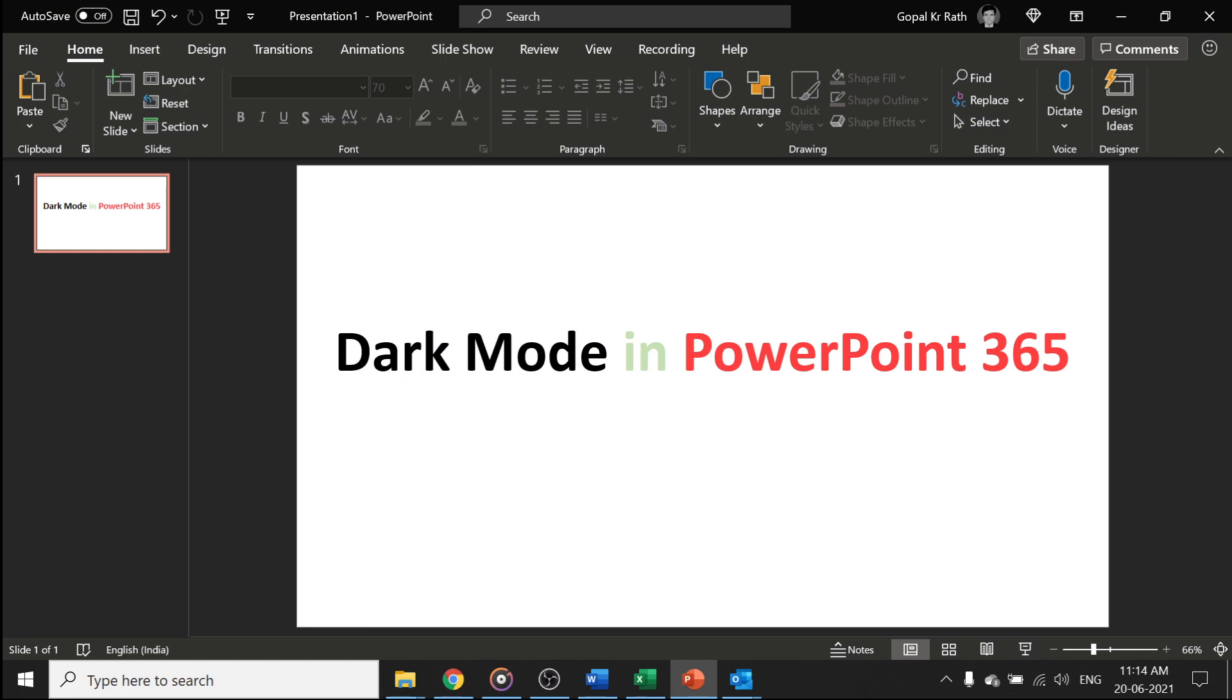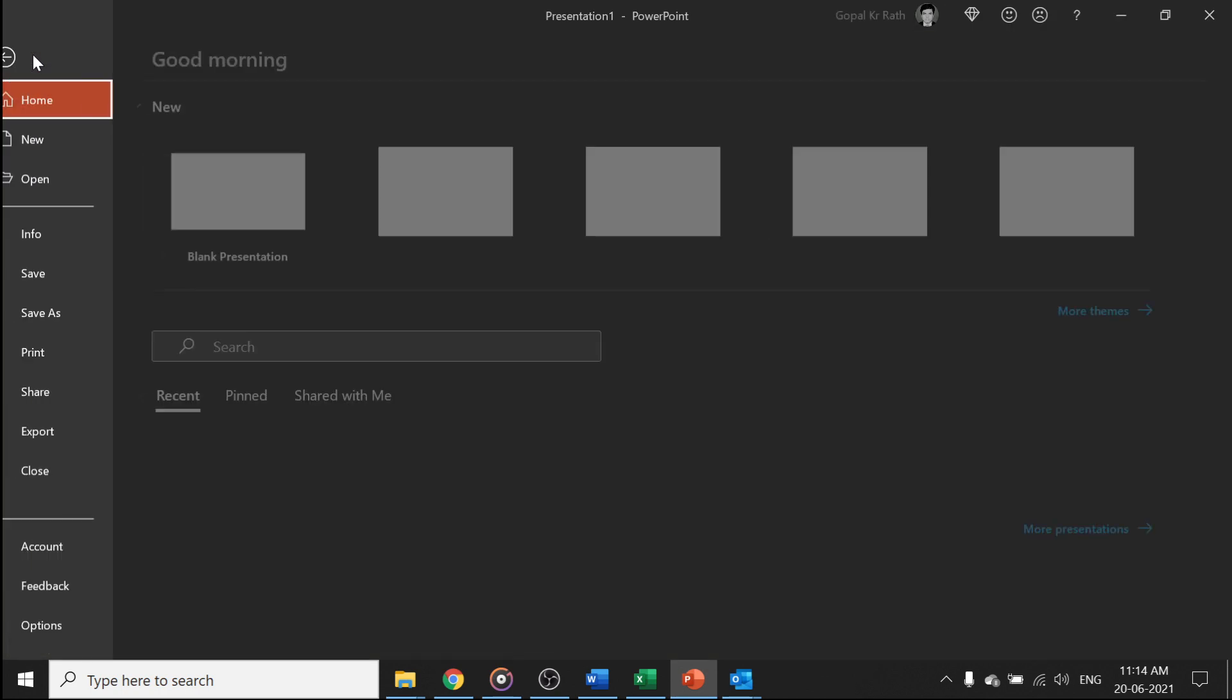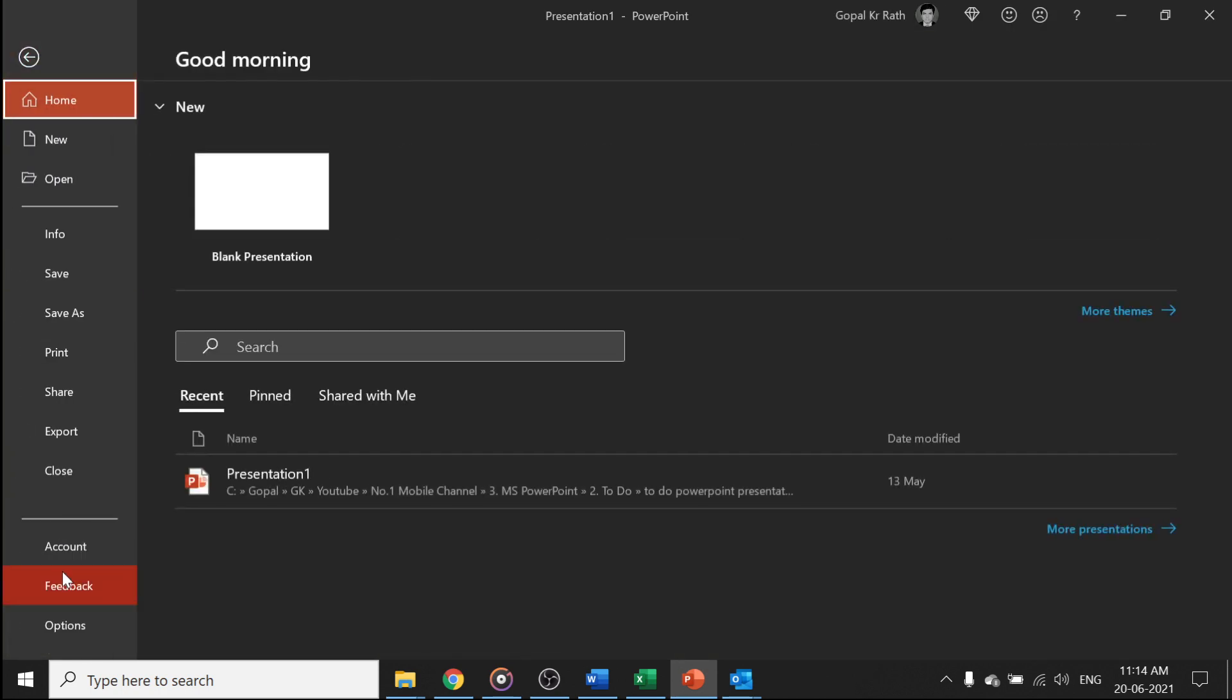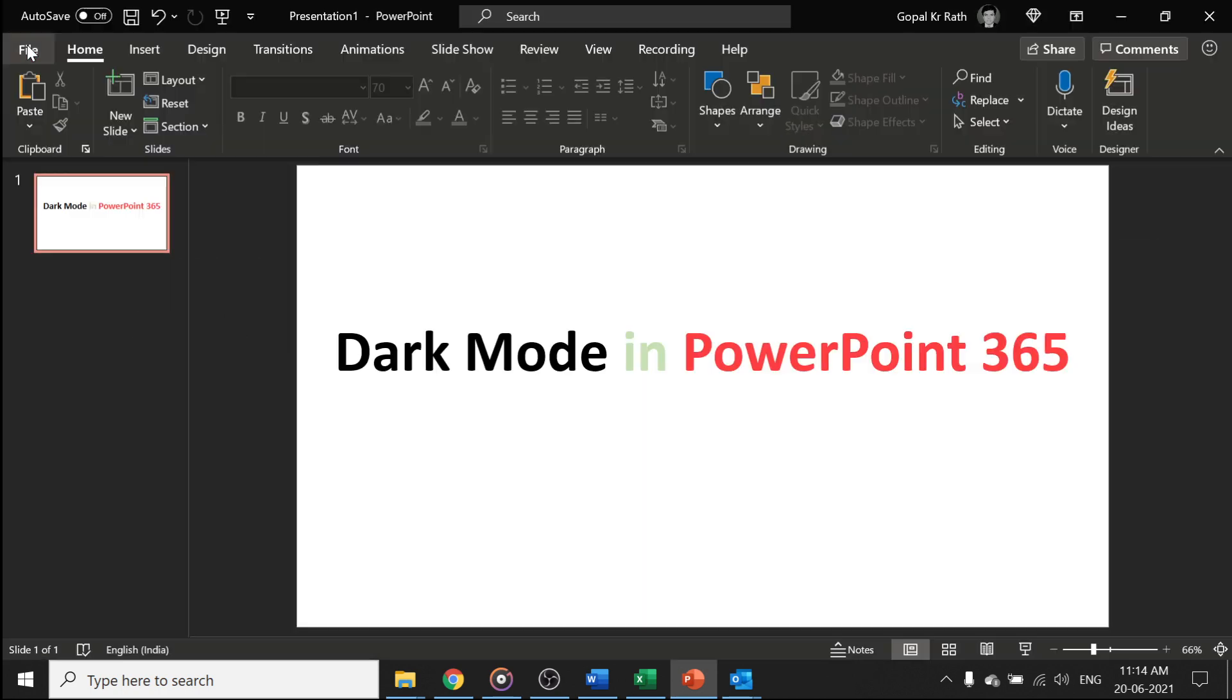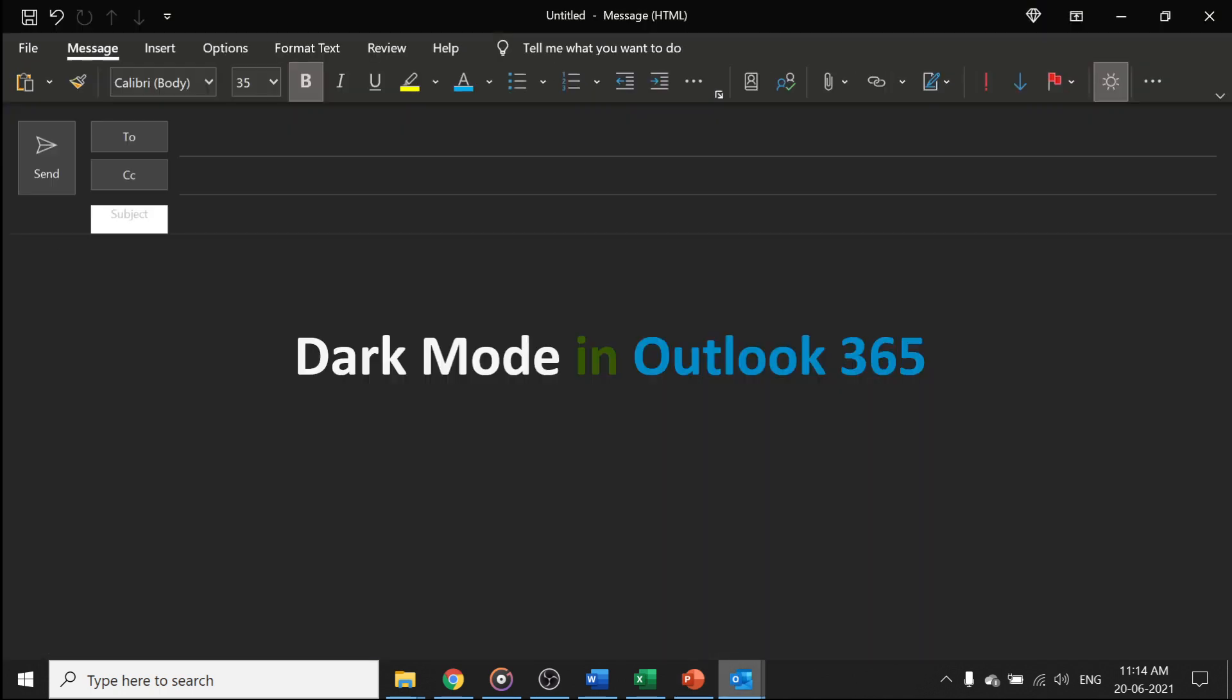In PowerPoint, you have the similar option: File, Account, and Black. In Outlook, dark mode is also applied. To disable or return back, I've already explained the procedure.